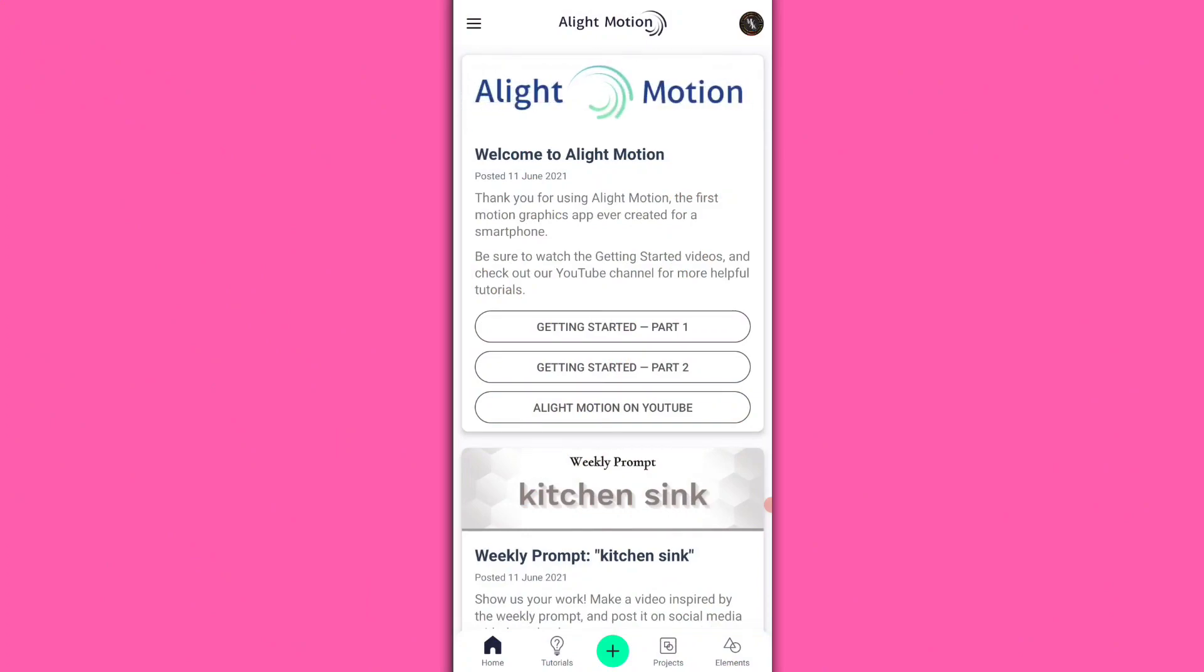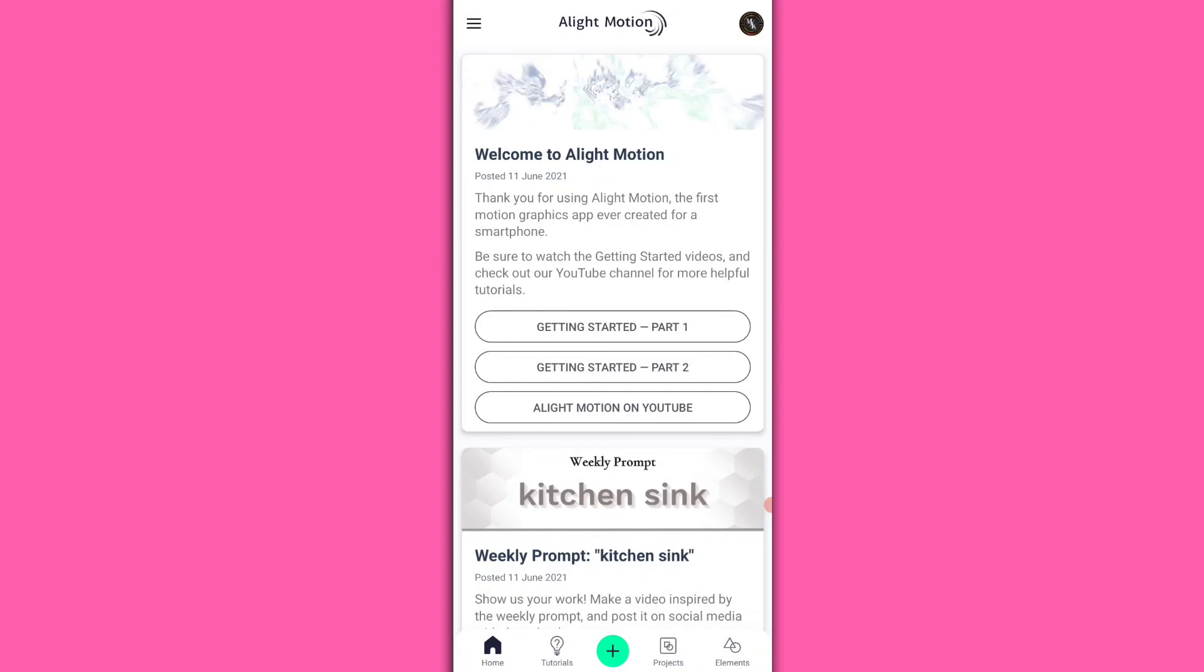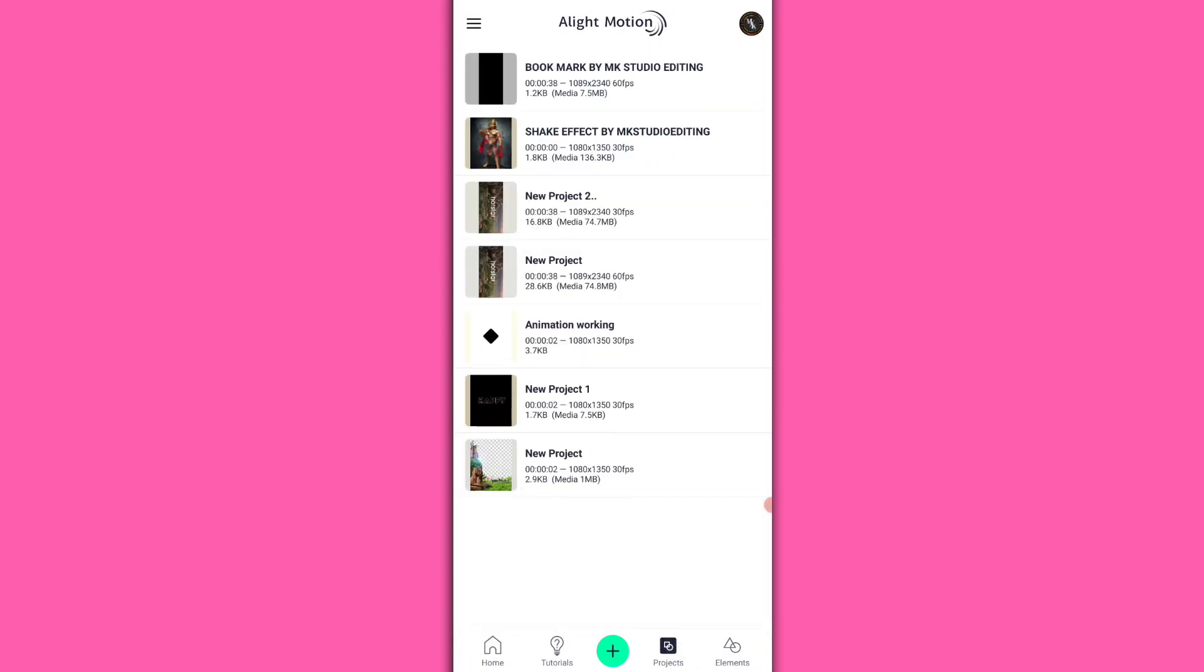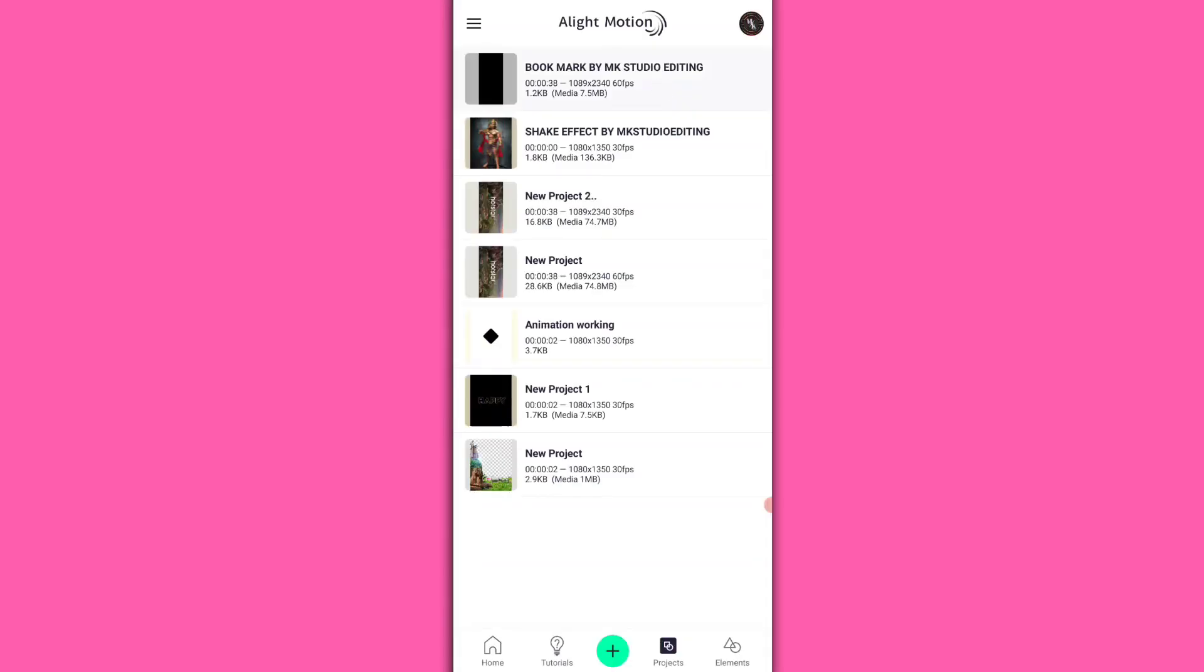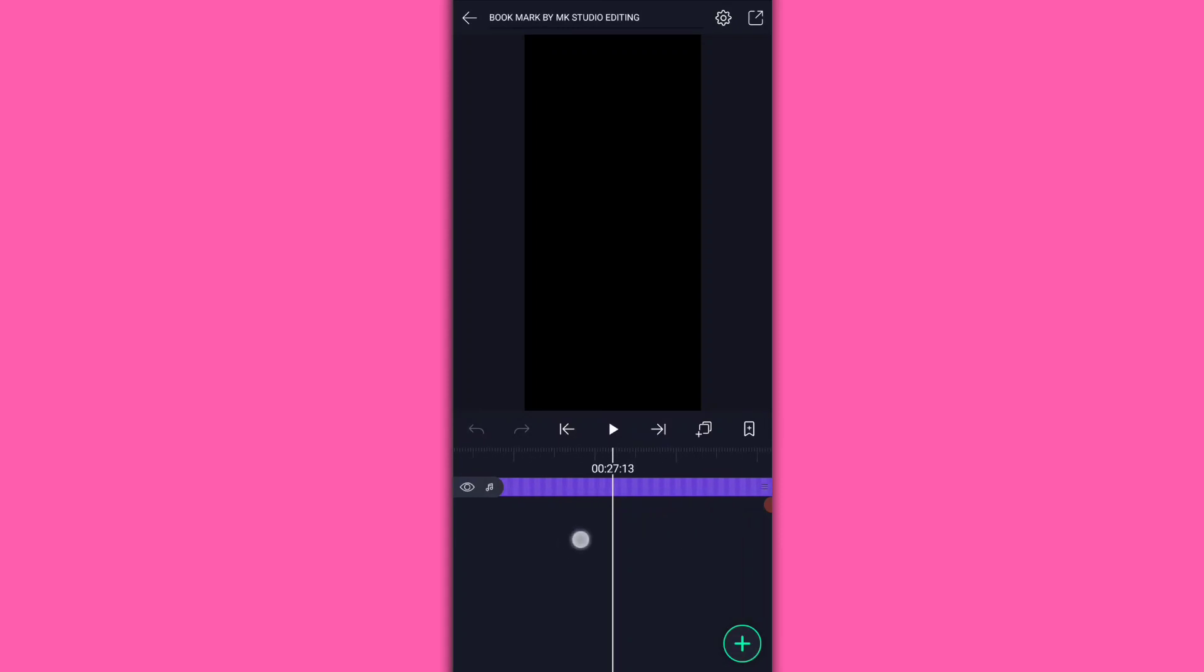Okay friends, first get the preset and import it. The description has the link. You can download the project. Open it. You know version 3.8.0 or another version. Download from the link in the description and import the preset.